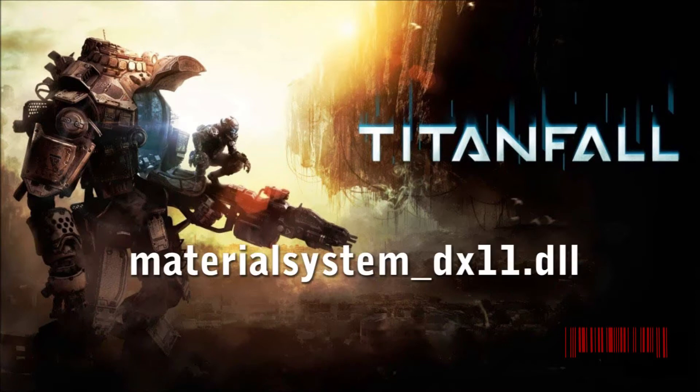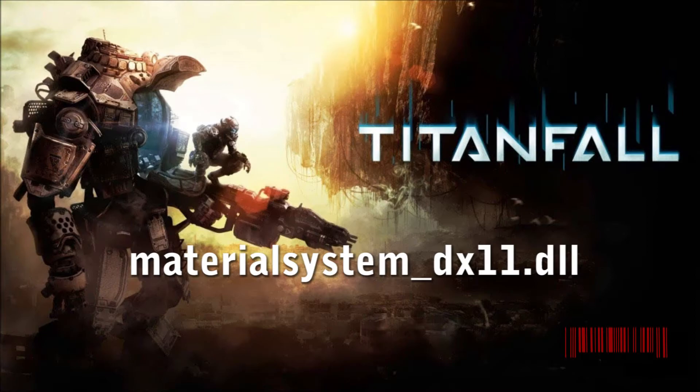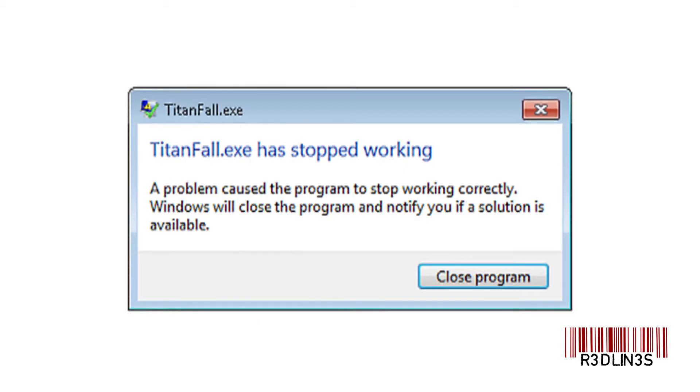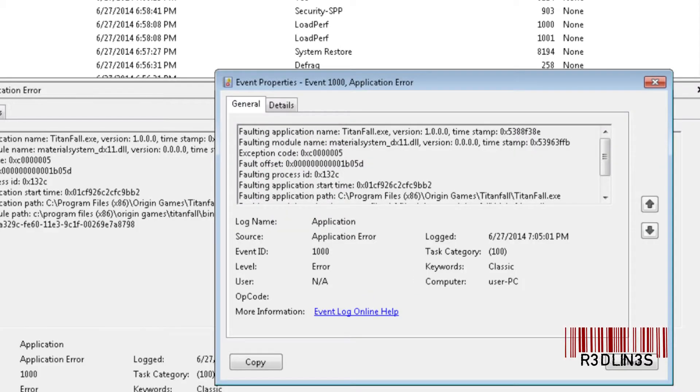How do you know that this is your problem? Well, when Titanfall goes to load a map or round, it just freezes and crashes with this screen right here. Then when you look in your event viewer, you will see this application error right here.